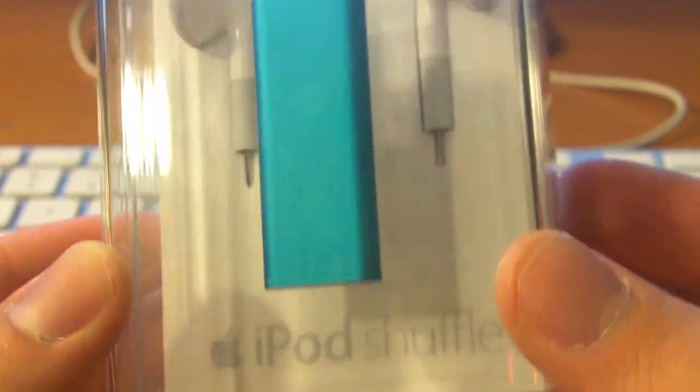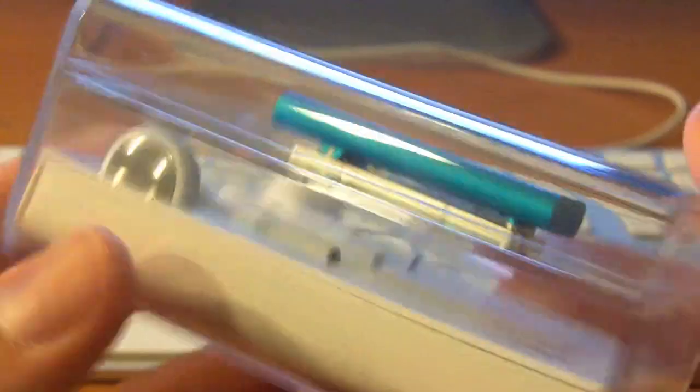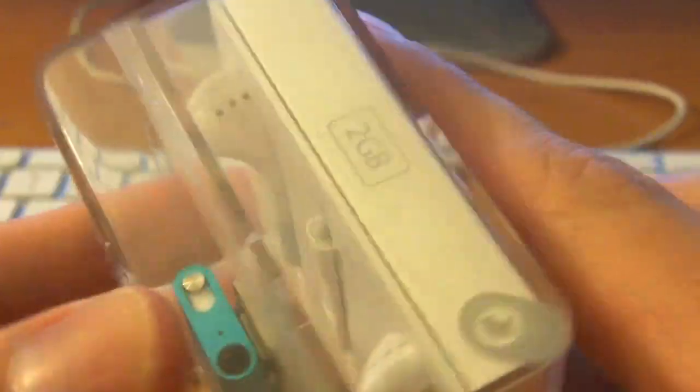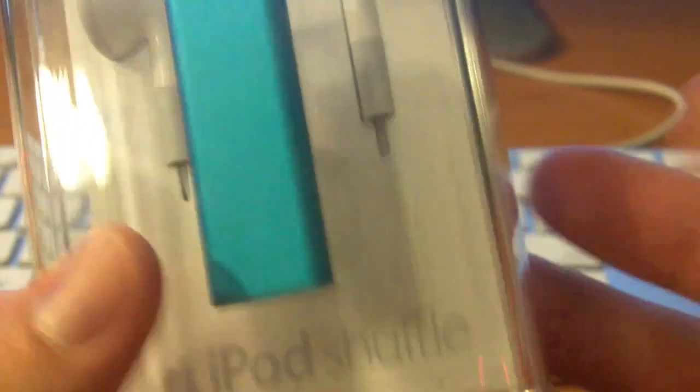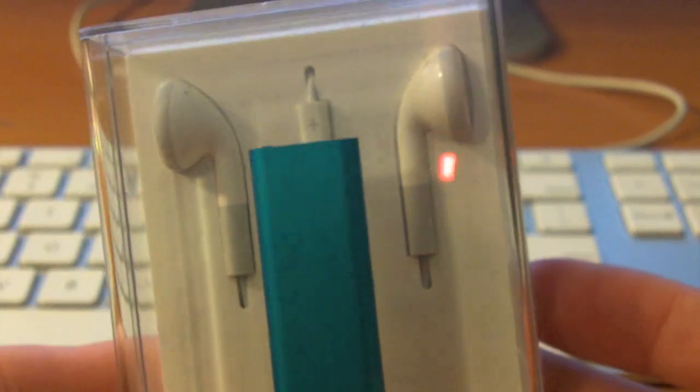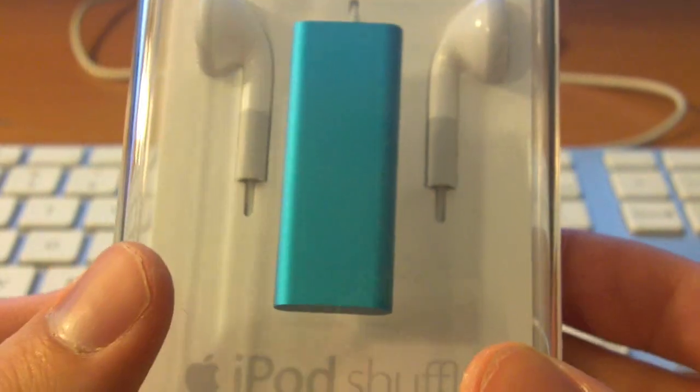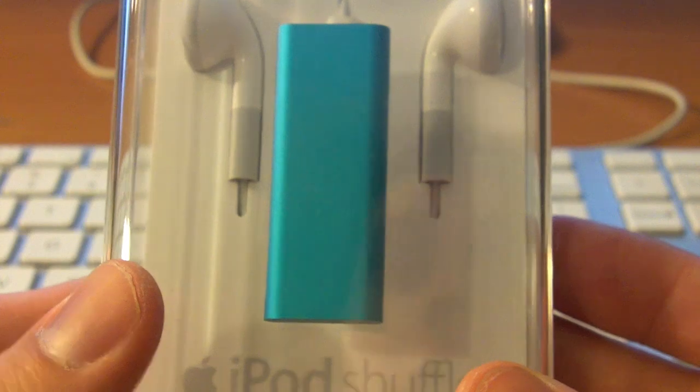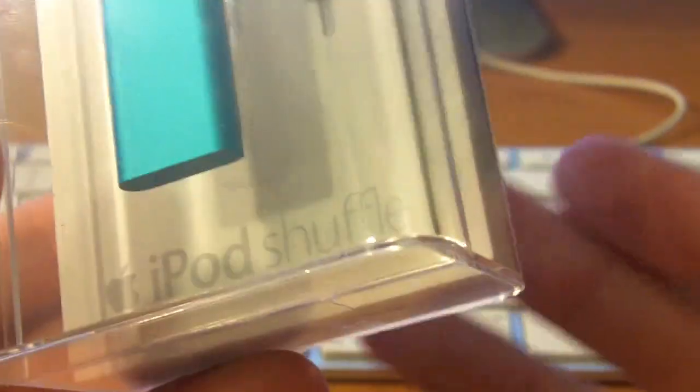Hey guys, David here. You may be wondering why I'm holding an iPod Shuffle. I really don't need one of these, but I was lucky enough to actually win this from Deals Plus on Twitter simply by retweeting a tweet of theirs Friday night.